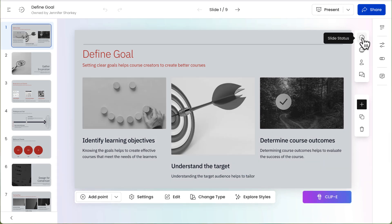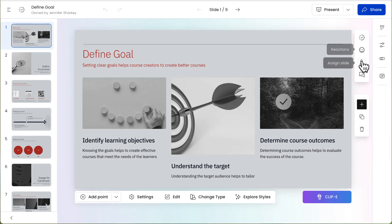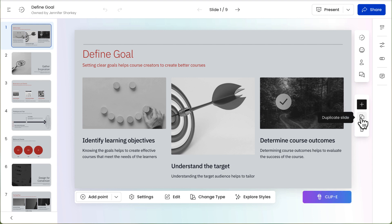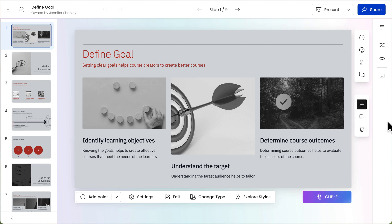To the right, there are three vertical toolbars. The top left toolbar is for changing the slide status, adding reactions, inserting an email address, and adding comments. Use the bottom left toolbar to add a slide, duplicate a slide, and delete a slide.